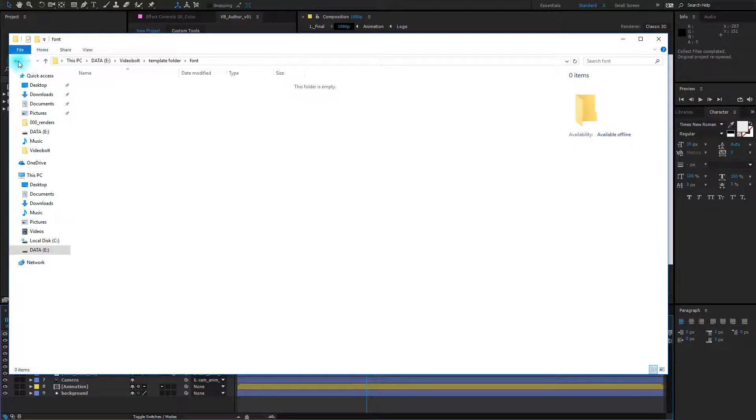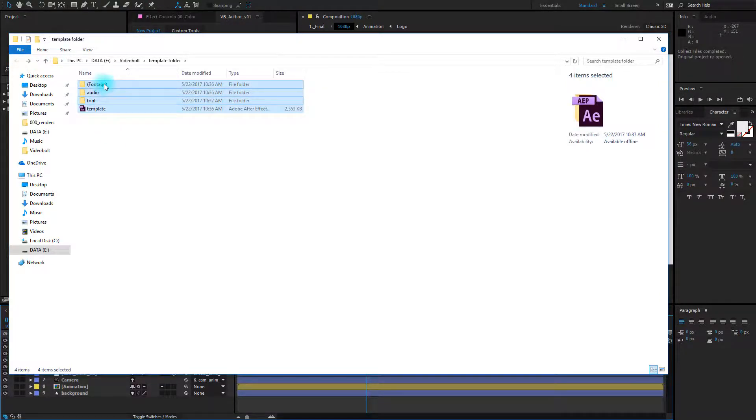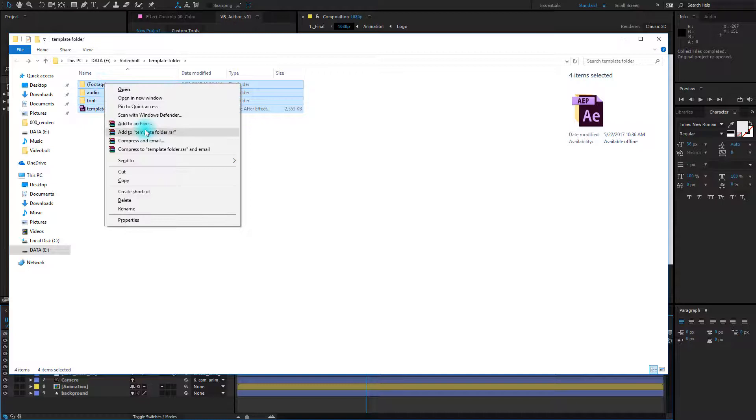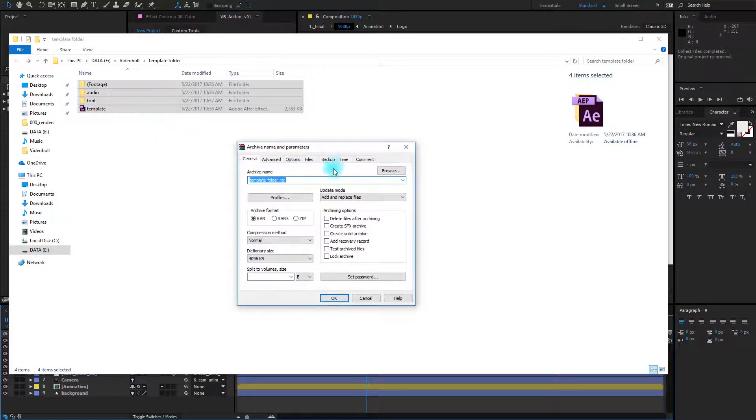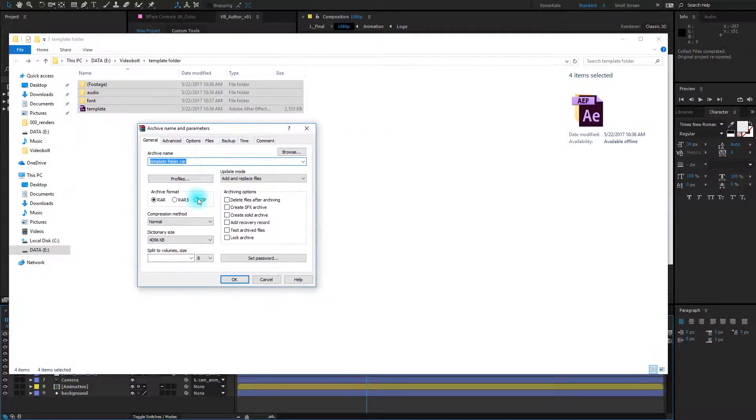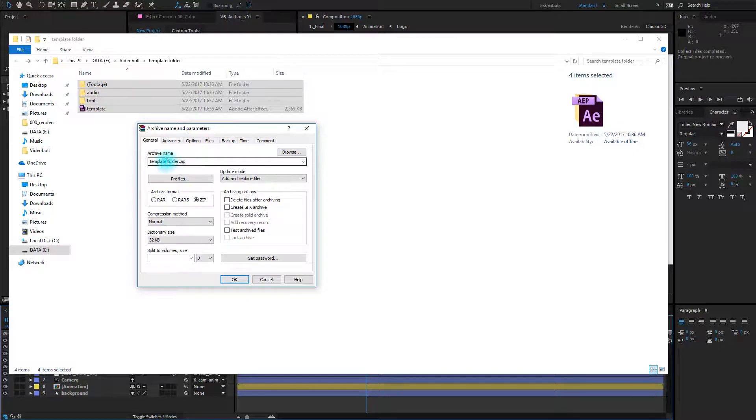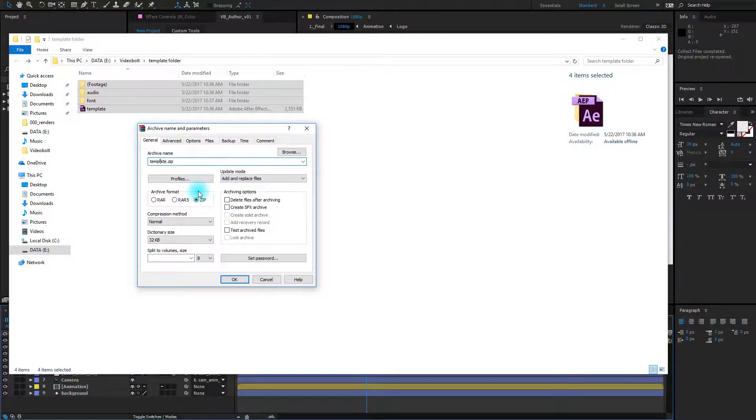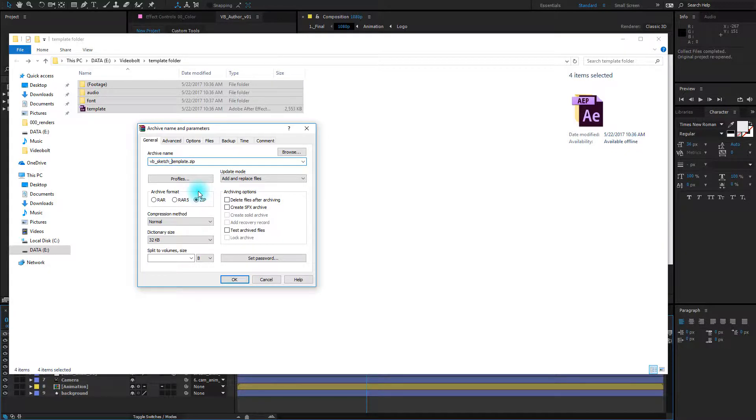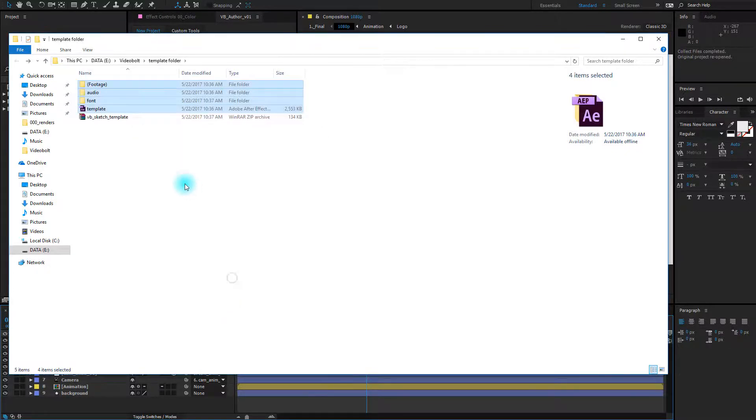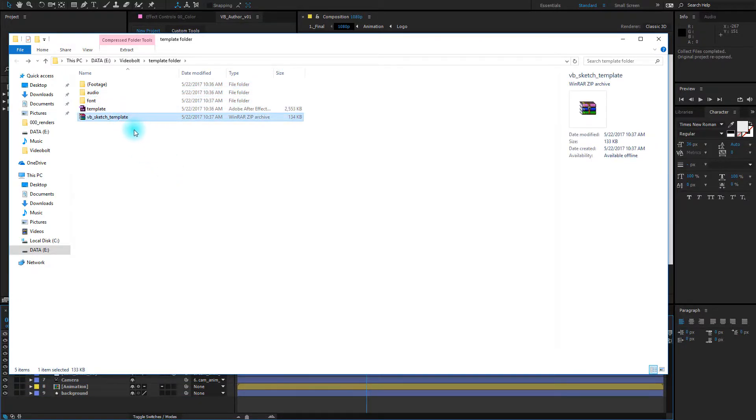Once you've done with this, select all the files, right click and add to archive. This is on the Windows machine, but just compress it to the zip format. You should be able to do this easily on the Mac as well. You can name it now whatever you like. For example, vb sketch template. Okay. And this is the file you will upload to our servers.